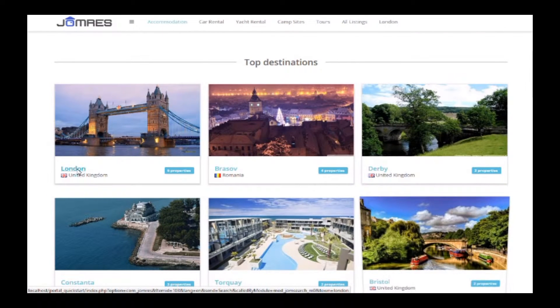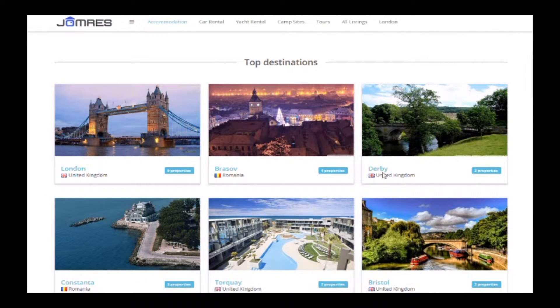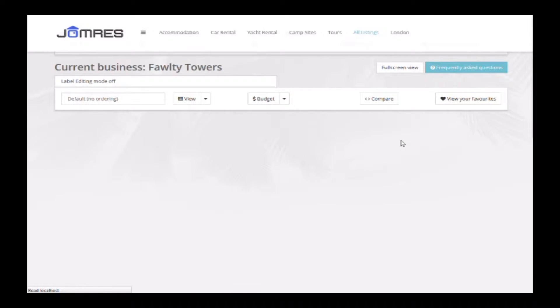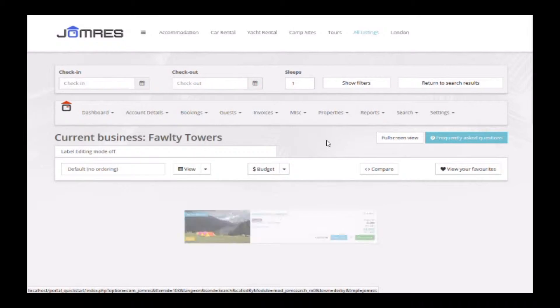Now we'll go to the front page of our website and choose a link that performs a search in Jomrez. Note, you have to be logged in as a Super Property Manager to be able to use this feature.